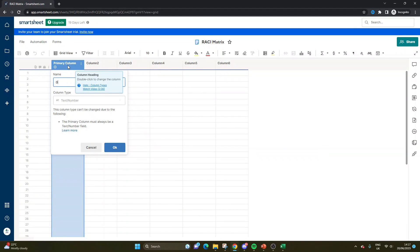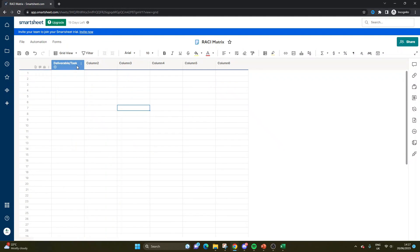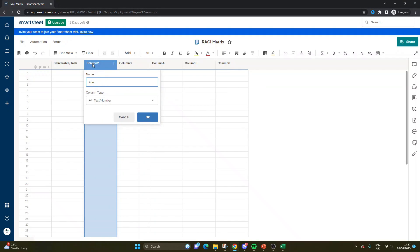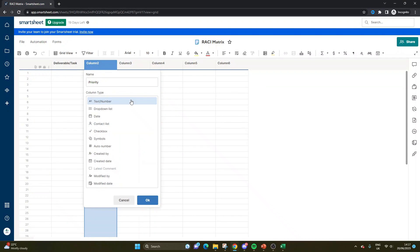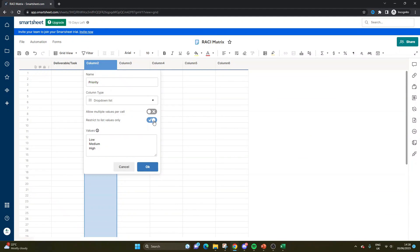So the first thing I would recommend is changing the primary column to deliverable slash task. And we'll leave this obviously as a text slash number column type because that's all we can do. So that's the first column I'd recommend. The second one, I would recommend a priority column. And this time we're going to have a dropdown list. The values here will be low, medium, and high. And we're only going to restrict to list values only.